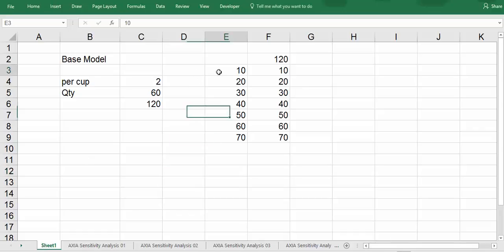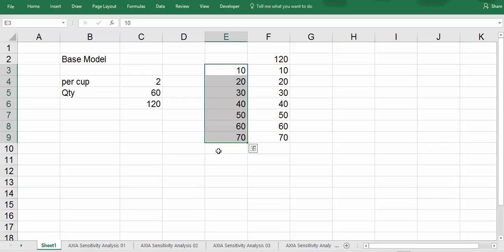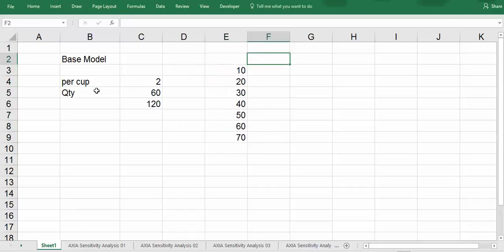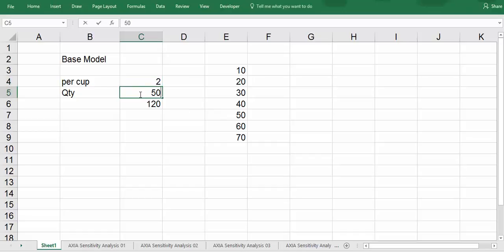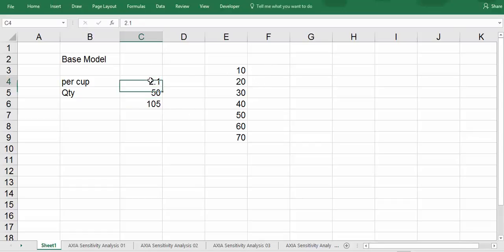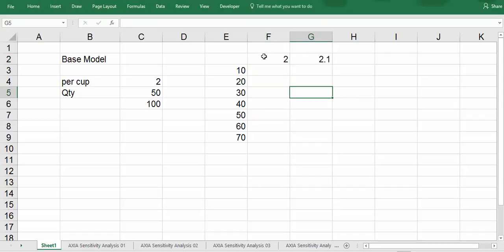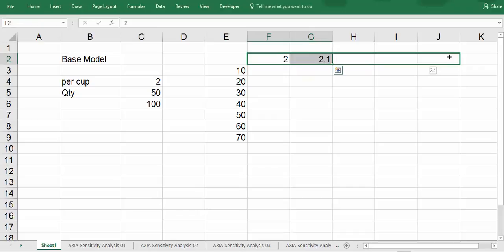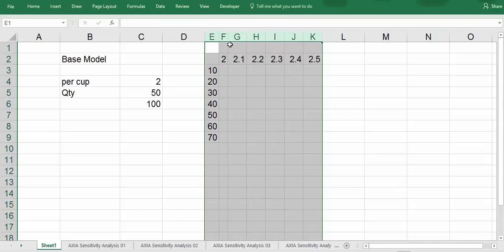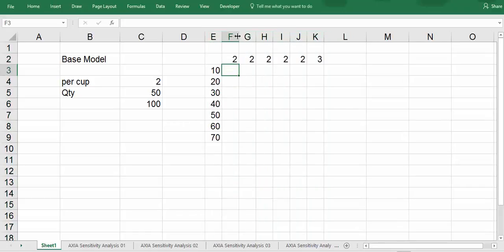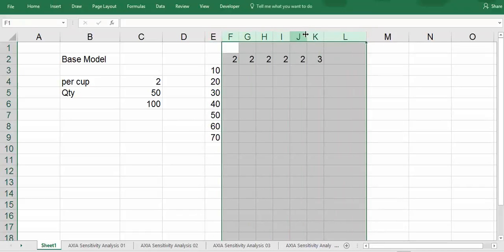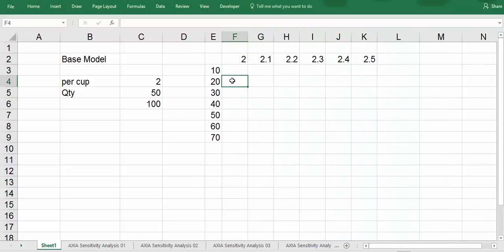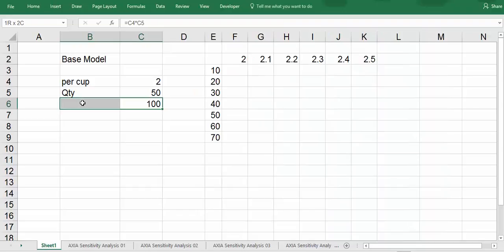What it means is that we have a list of possible values here. Let's just delete this. List of possible quantities, and also we arrange what if I sell at 50 per cup at 2 ringgit and 10 cent. What would be the revenue then? So start from 2, I sell at 2 ringgit and 10 cent, and then continuously I change it to 2.50.